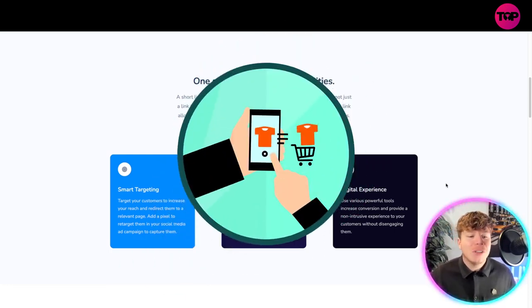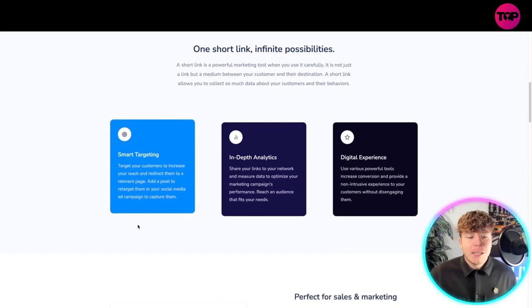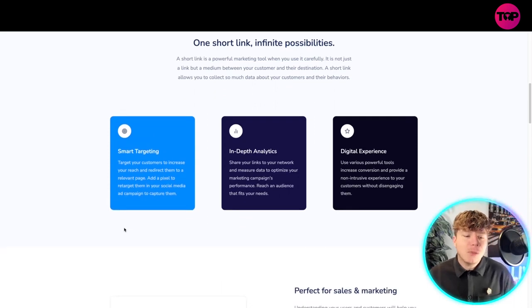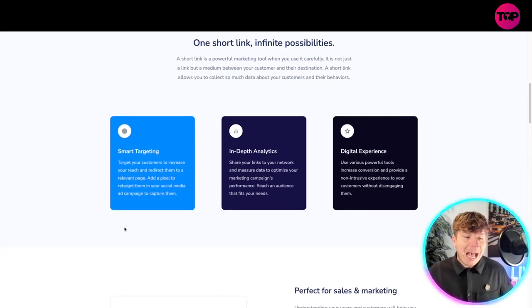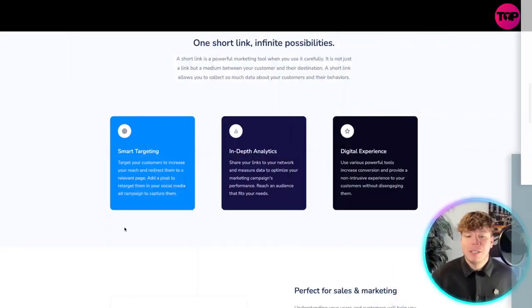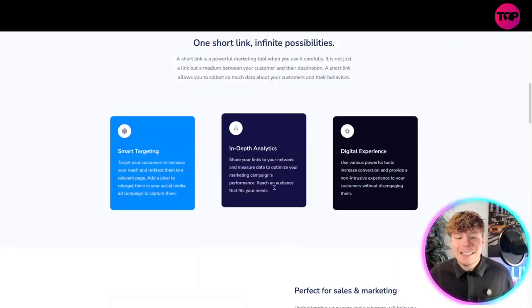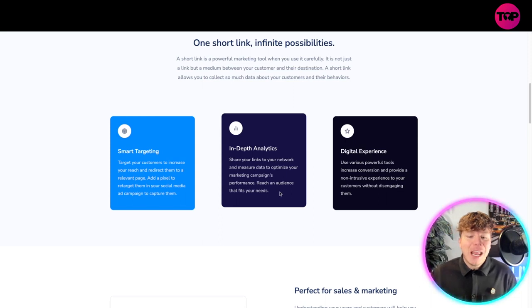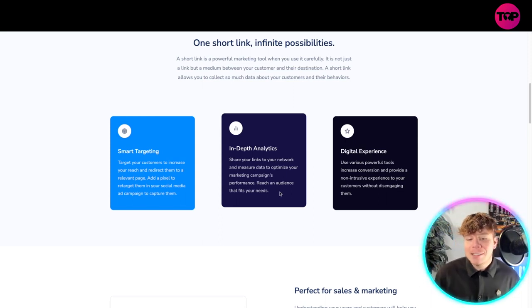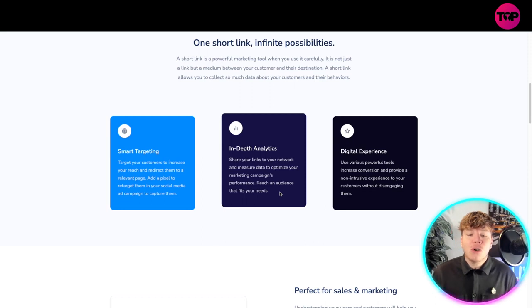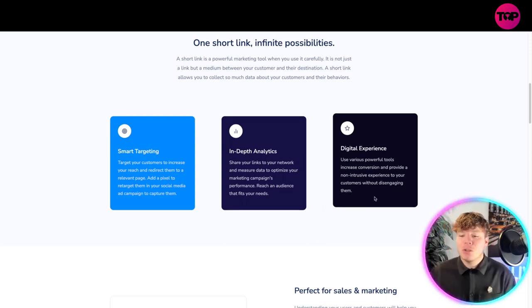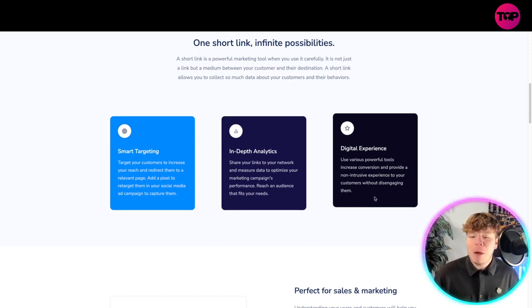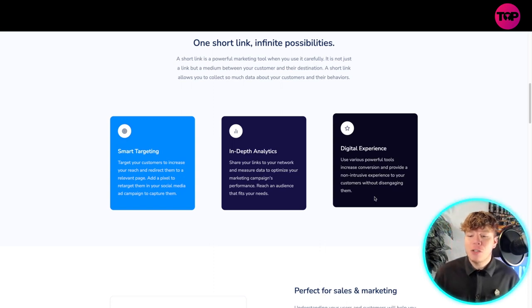Smart targeting: target your customers to increase your reach and redirect them to a relevant page. Add a pixel to retarget them in your social media campaigns to capture them. They use in-depth analysis - share your links to your network and measure data to optimize your marketing campaigns' performance. Reach an audience that fits your needs and provide a digital experience.